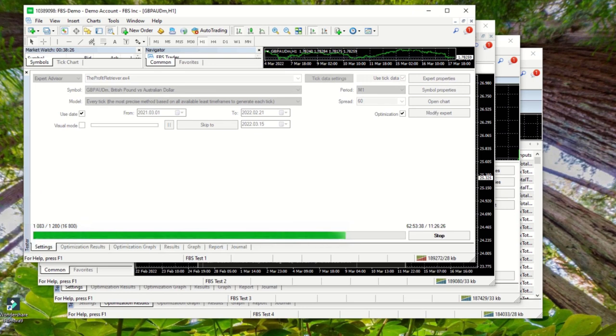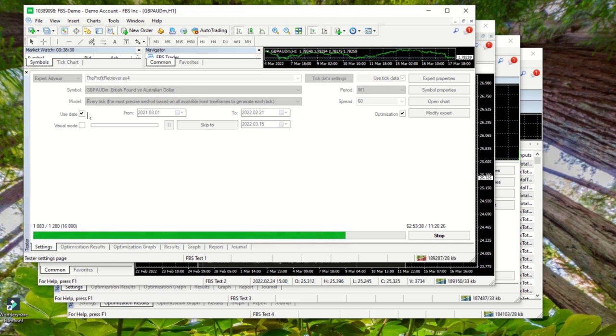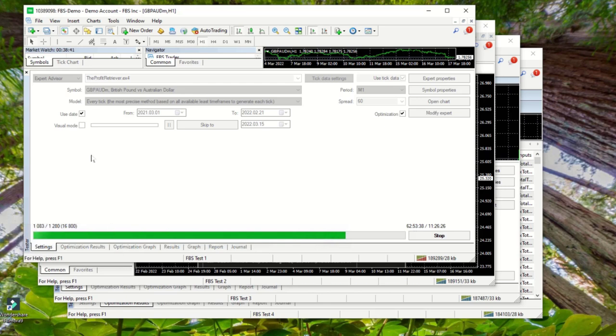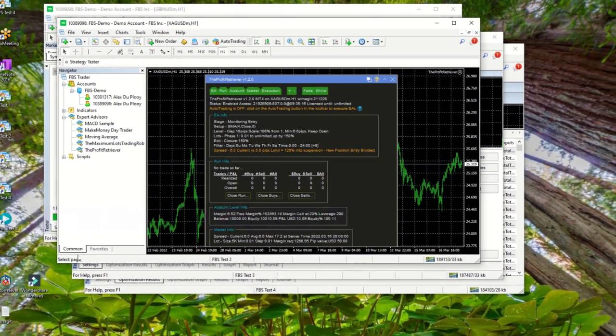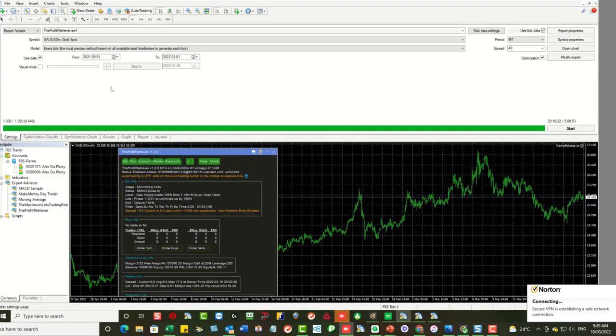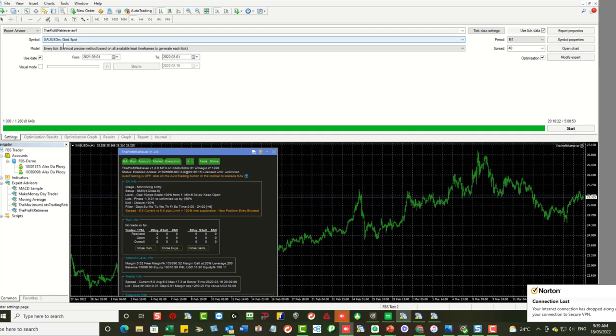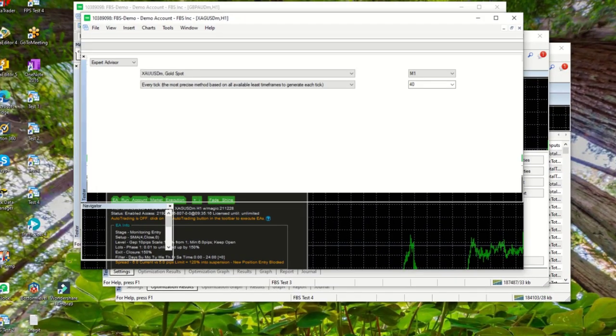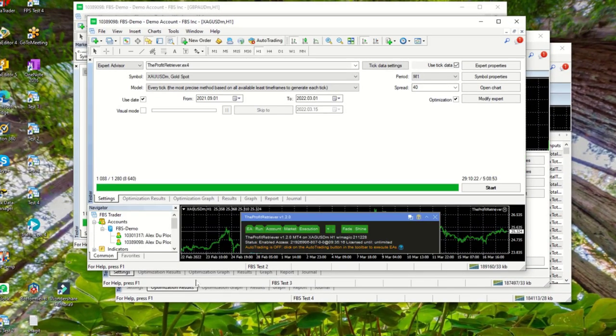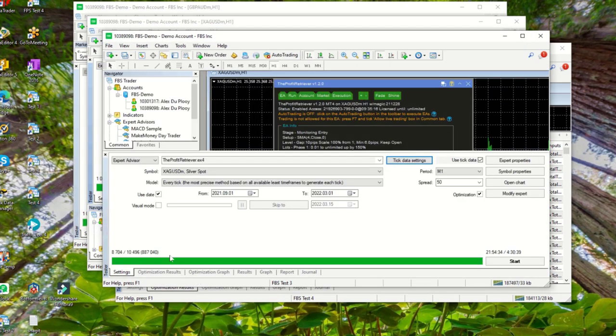Okay so we're on one of my testing servers and as you can see I'm running four tests at the moment. There's still a few running. I'm running them on every tick basis so that is why they're taking quite long. This one has been running for 62 hours so far and is still running. It is the one for the Profit Retriever for the pound AUD. Then we look over here - this is for gold, spot gold.